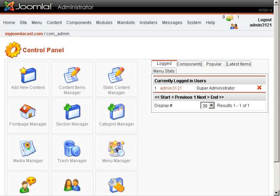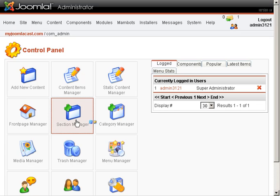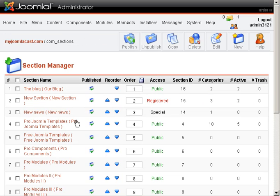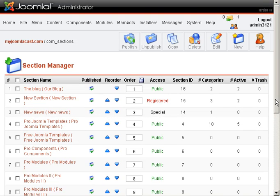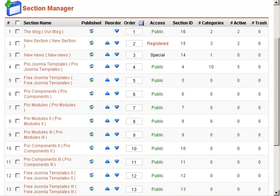We simply need to format our page so it looks like a blog. In order to do that, first things first, we need to set up the section. So we go to Section Manager. This is the exact same way that we showed how to set up a section in the Creating a Section video. We'll create a new section called The Blog.